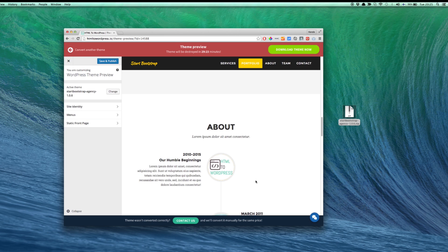Once you're done, just click the Save and Publish button to make your changes permanent.